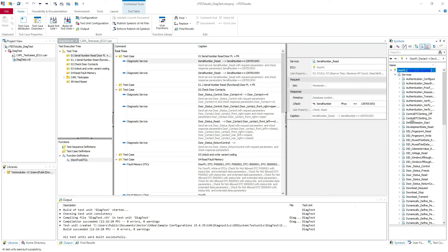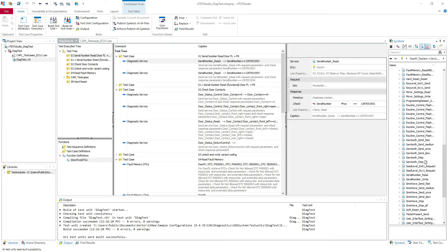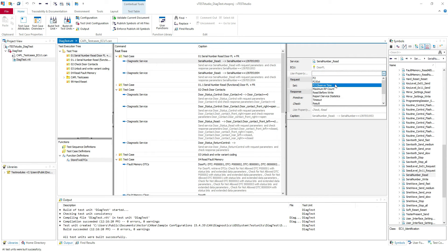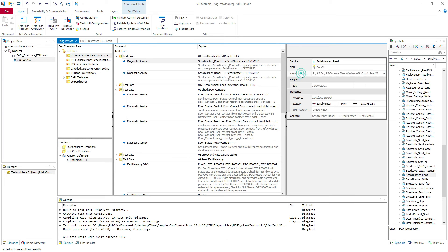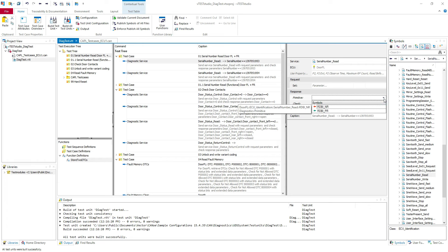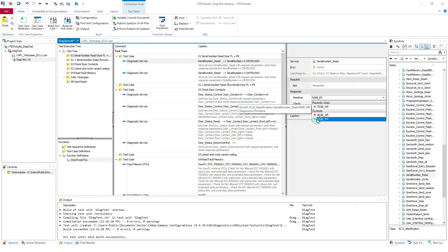If you expand here the services you can find the serial number read - you just drag and drop it here. Here we have a lot of properties to use: result, timeout, depending on what you need. Here you can check the positive or negative response. This is the positive response and the negative response. So if you expect a negative you can set it to negative or positive response.